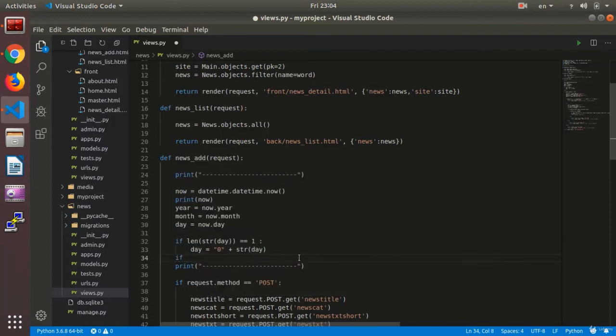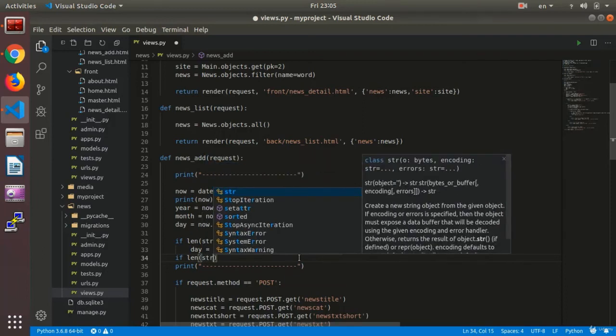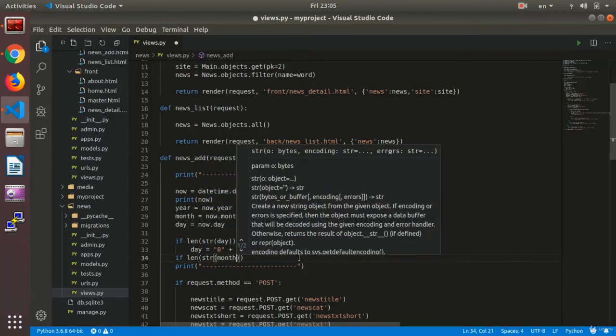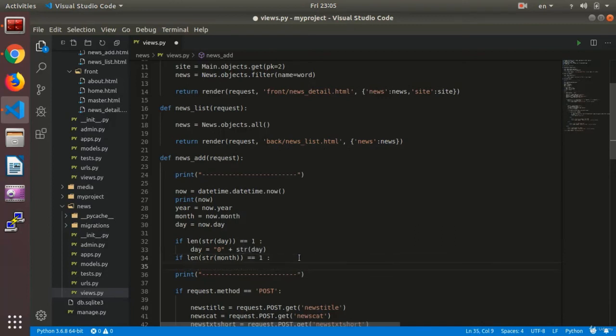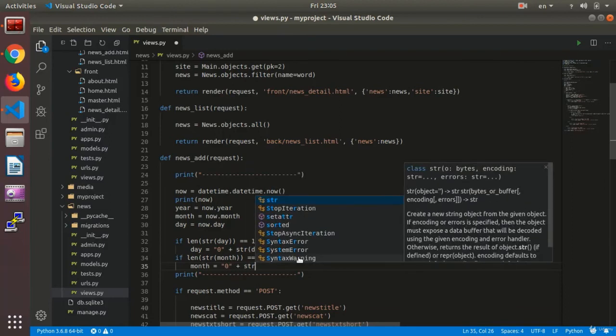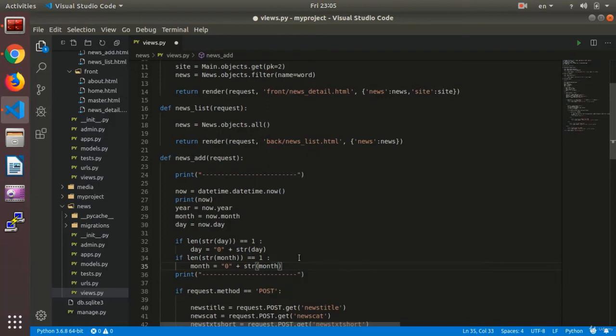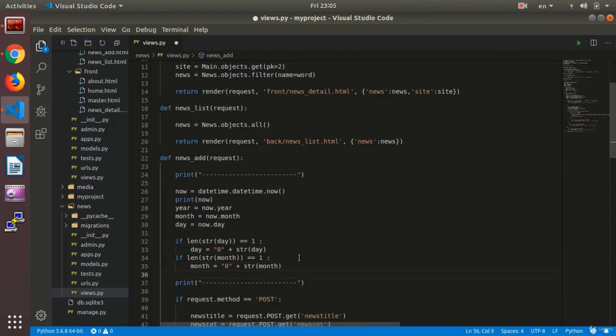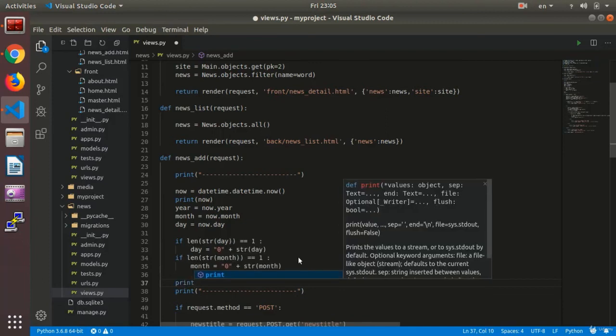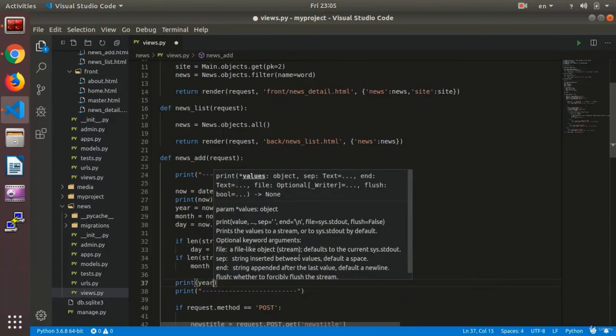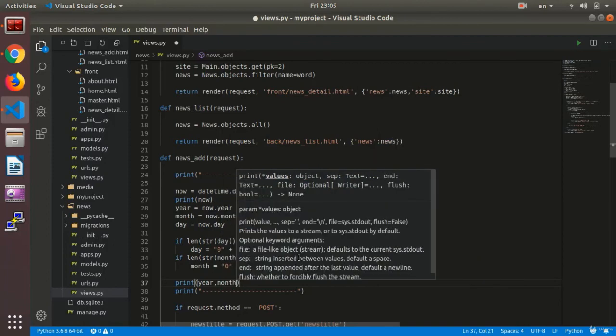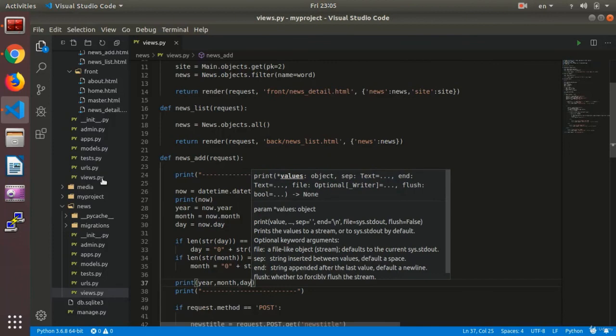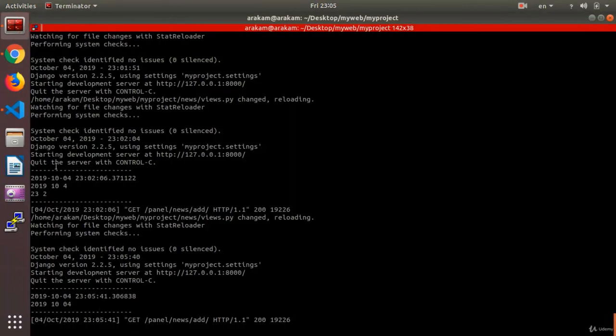We say 'day equals zero plus str(day)'. A zero would be added to the number of the day. And we add another if for month: 'if len(str(month)) equals equals 1', this one as well, zero would be added to it. 'Zero plus str(month)'.